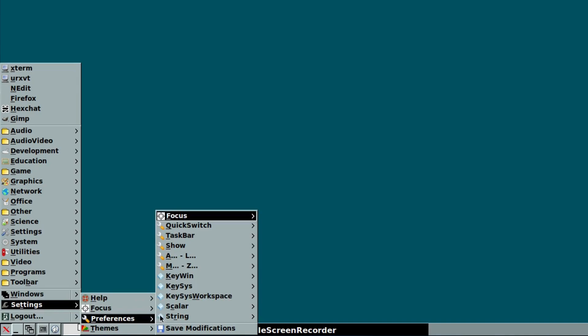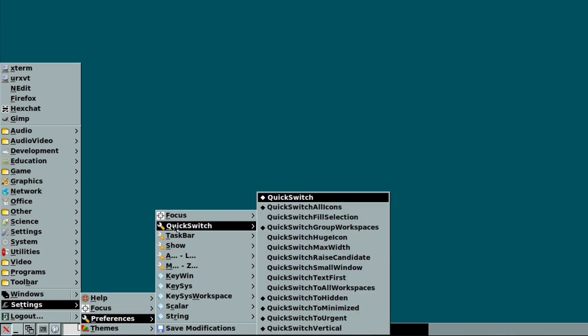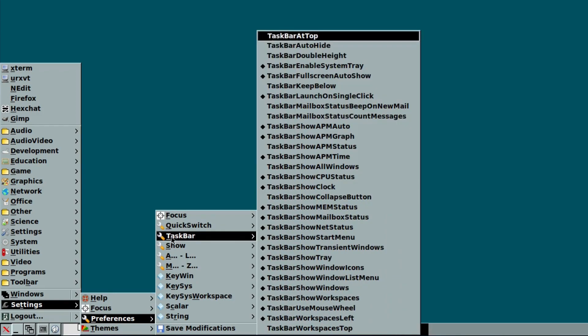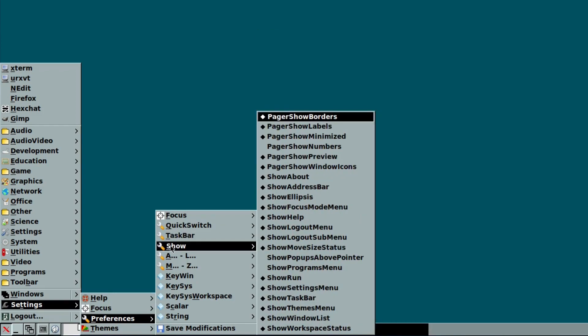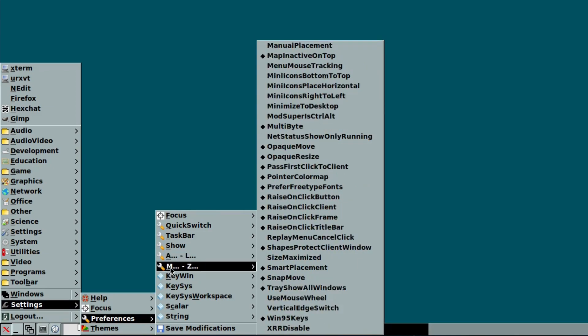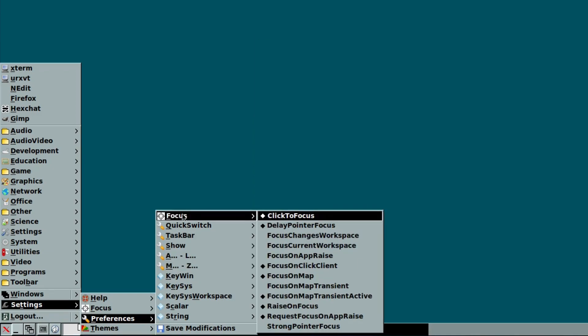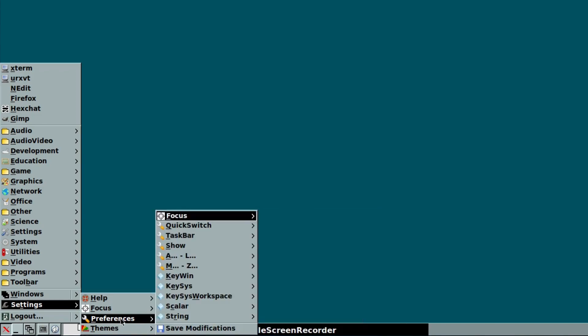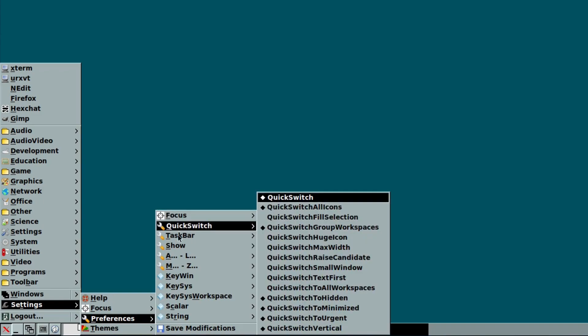And you can alter the various focus settings, quick switch, taskbar settings. You can show and not show things. There's a whole range of things that you can tweak in the preferences part of the settings tab. It's quite comprehensive, though you will require later to get your hands dirty and perhaps some configuration files if you want to go a bit deeper with this.